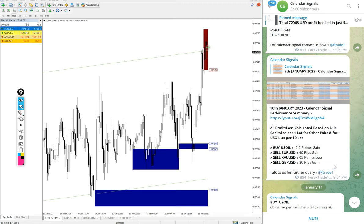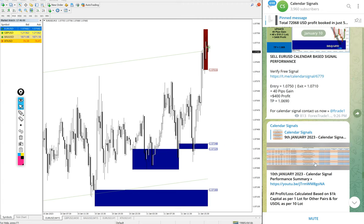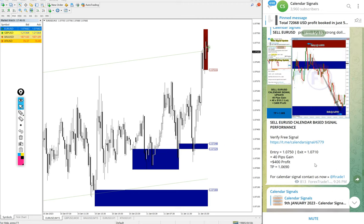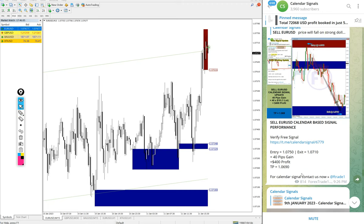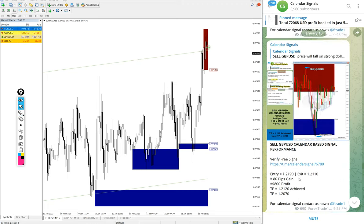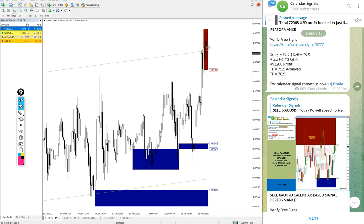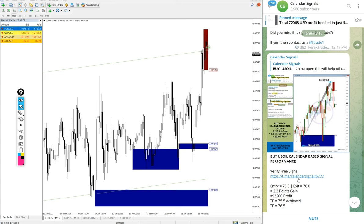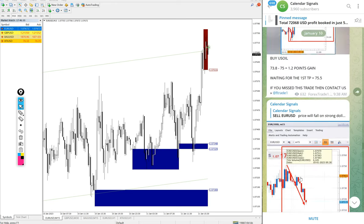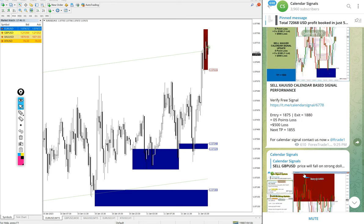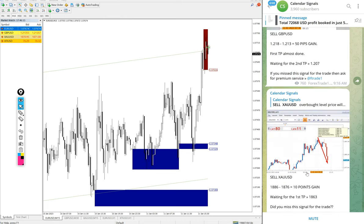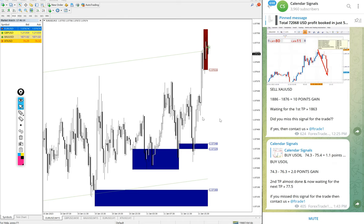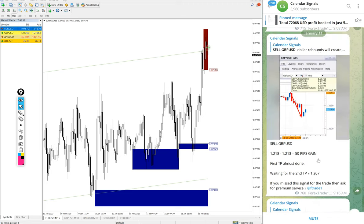On January 10th, we updated the end of day complete summary with each and every signal's individual chart image with performance calculation. Complete performance like this will be posted today as well, end of the day.